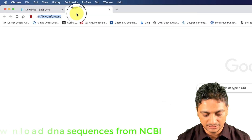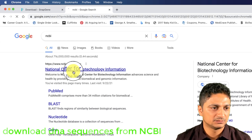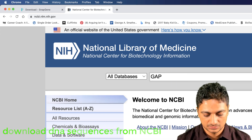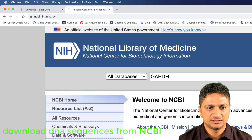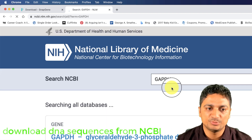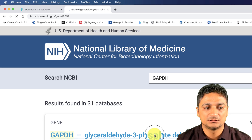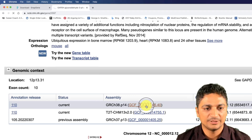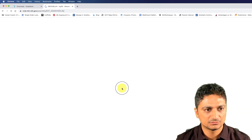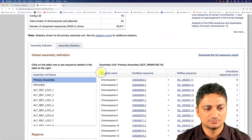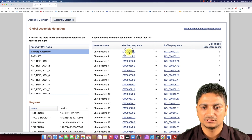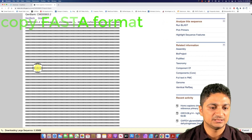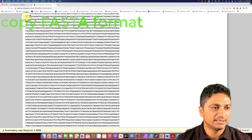Let's go to NCBI and download a sequence from there. I'll search for GAPDH — this gene is mainly used as an internal control in qPCR and gene expression analysis. Let's download one of the gene sequences. You can copy the gene sequence from the FASTA version of the sequence, which makes it easier to work with.